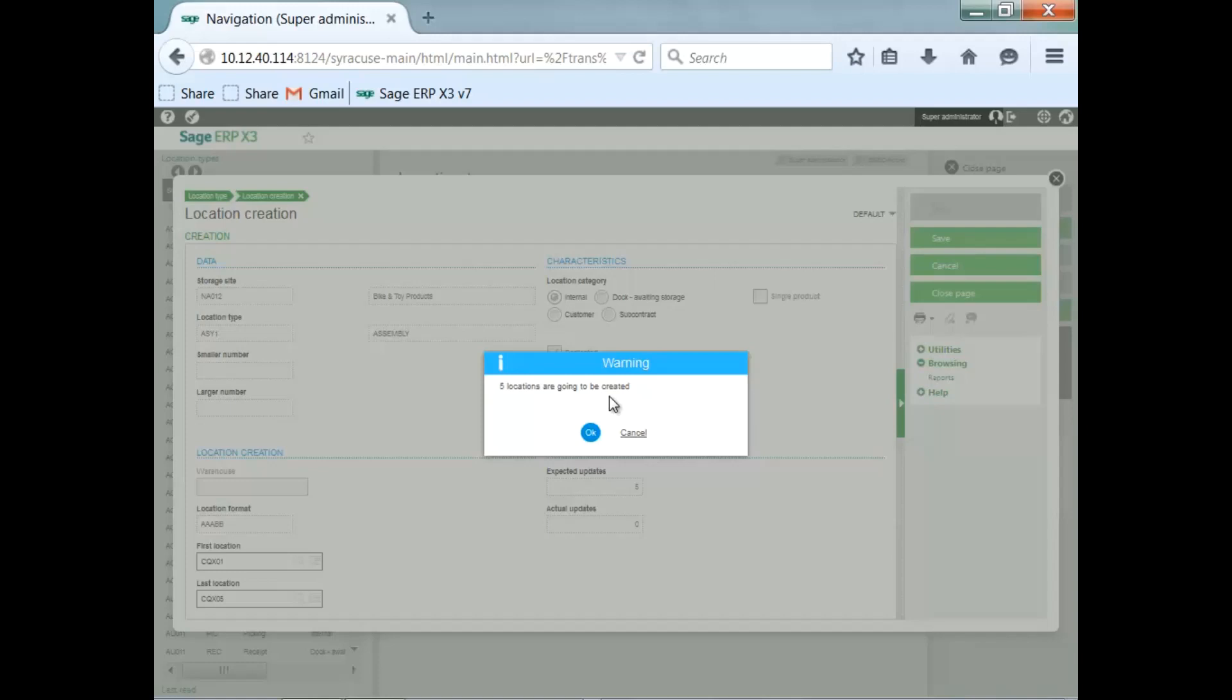You can see the expected locations that it will create. If I made an error here, I can cancel and then re-enter the first and last figures. I go ahead and click OK.